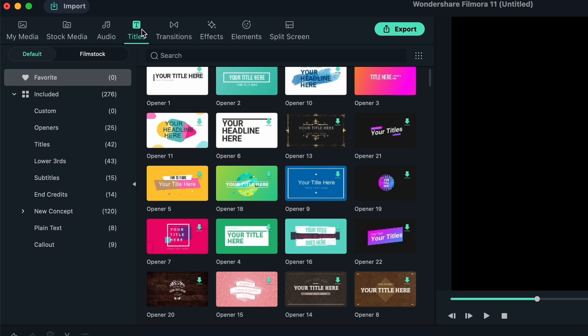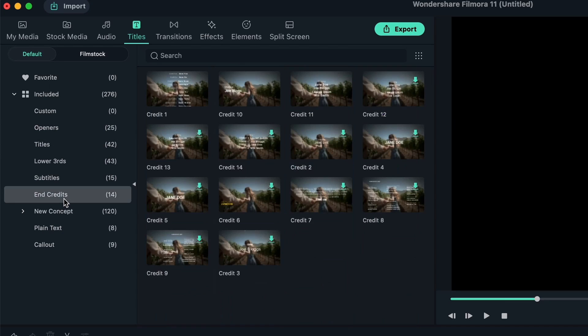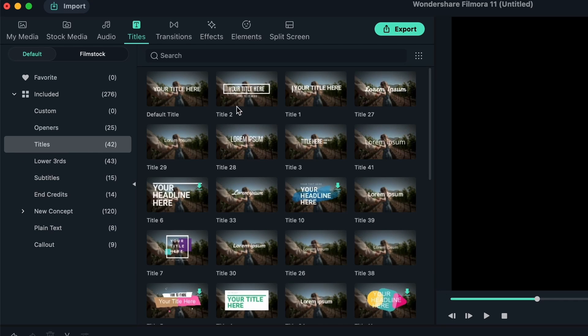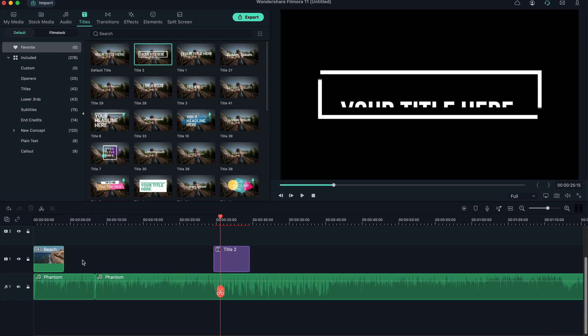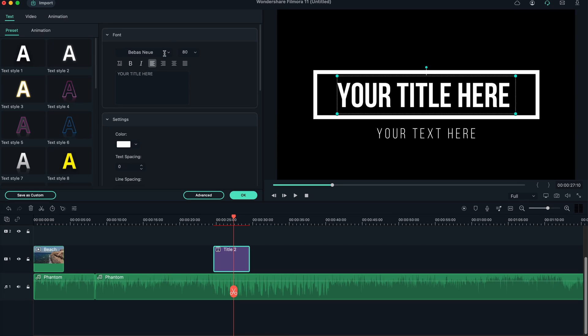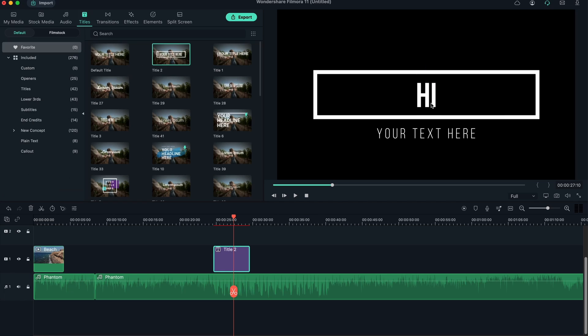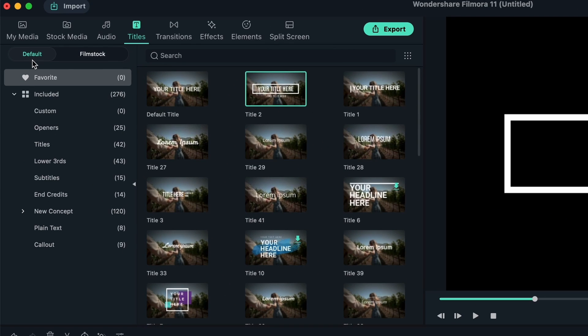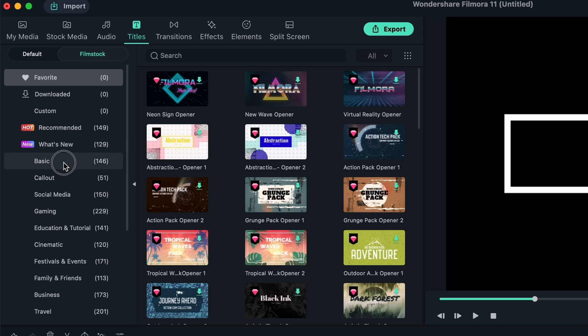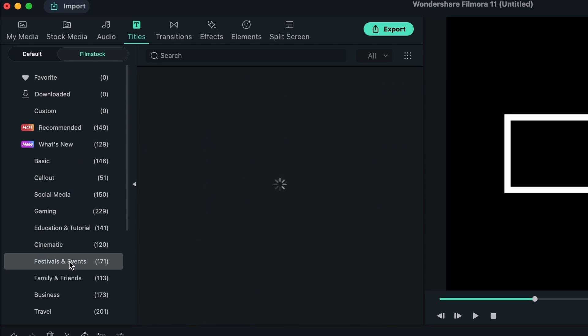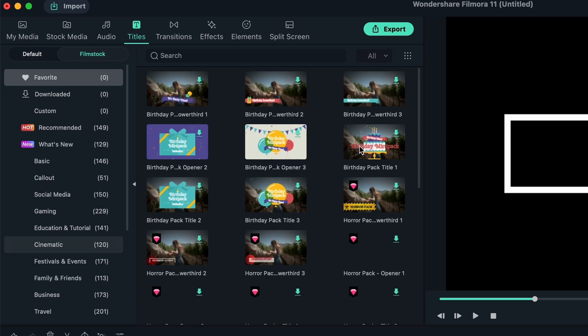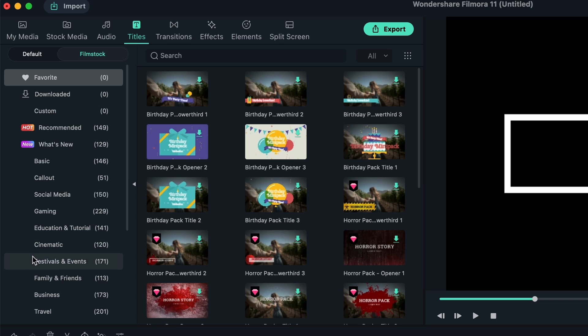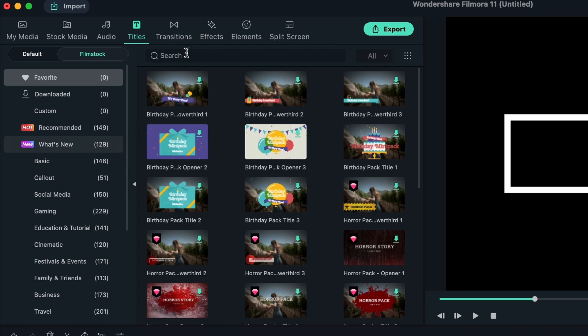We have the same thing for Titles. Titles are text that you can add on top of your clips. We have headers, openers, lower thirds, subtitles, end credits, and so much more. The titles are customizable, meaning you can just drag one on top, it will go in the video tab, and then you can double click and write your own text. Let's write 'hi'. We're currently on the default tab, which is the stuff you see right here. You can always search for something.